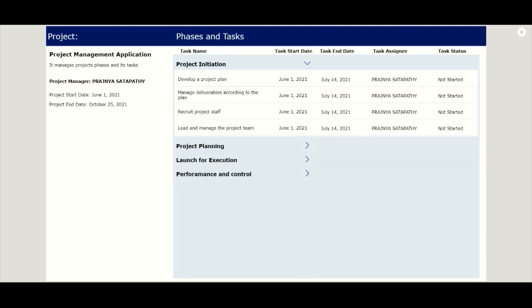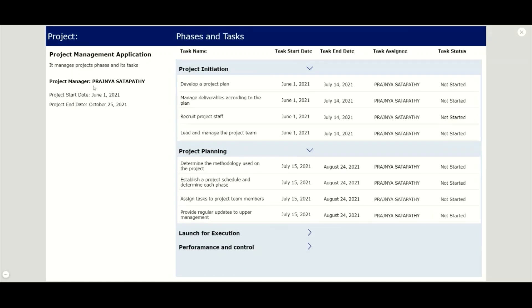In this video, I will explain how we can display all the project information in one screen. For this, we have customized three galleries together in one screen.